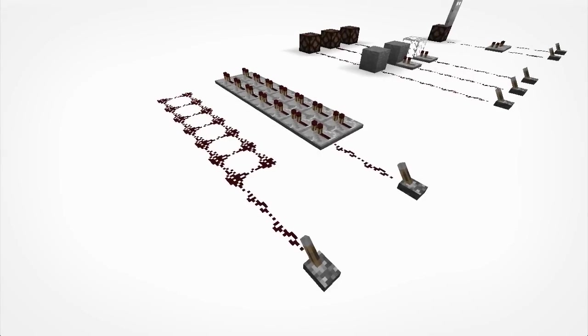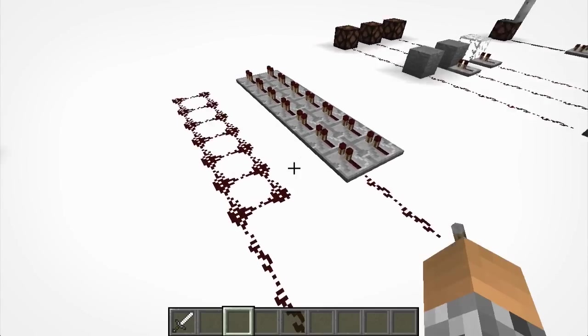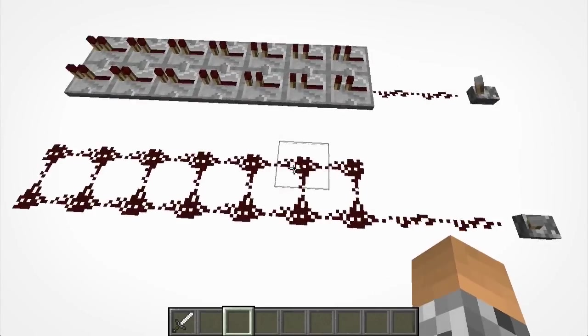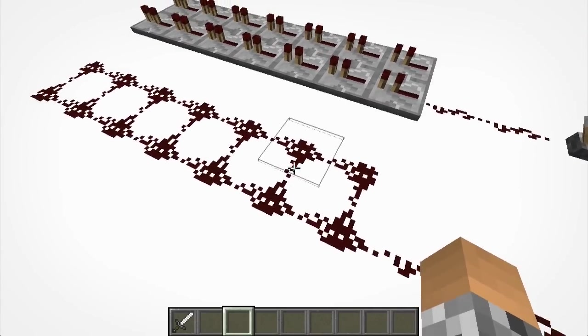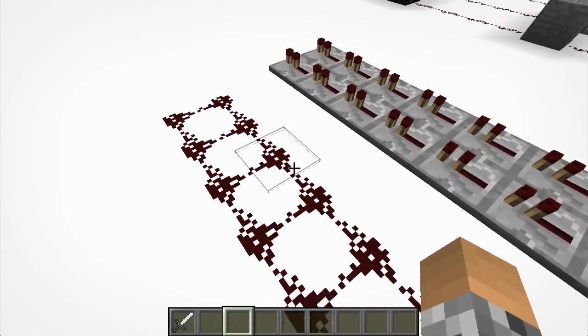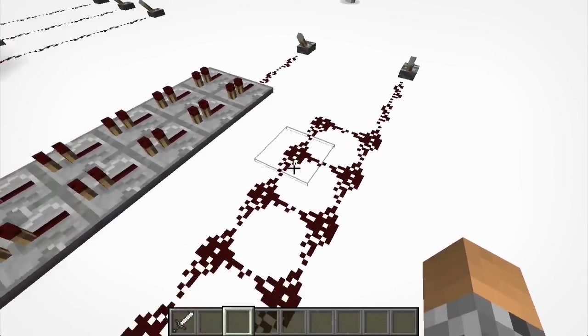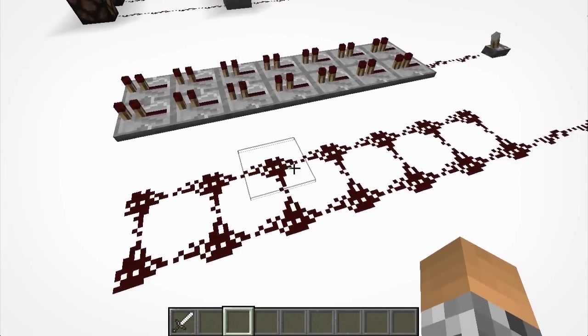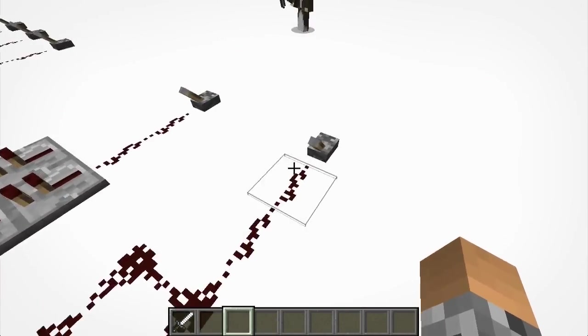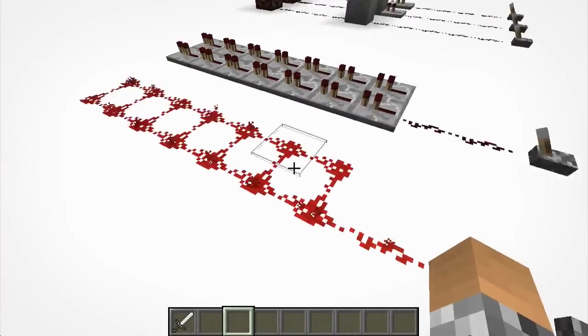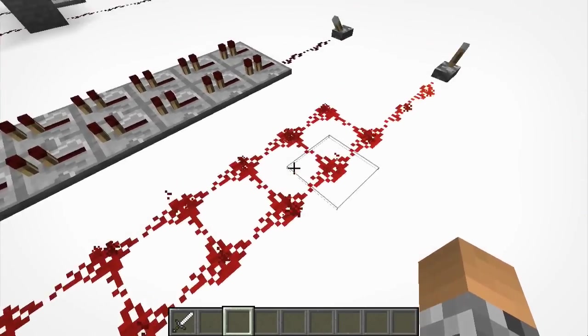Alright, so another use for repeaters is, as you can see by experimenting, when you put down redstone next to each other, they don't form into two lines like you would expect, they instead join together. So if I turn this on, it would activate both lines of these redstone.